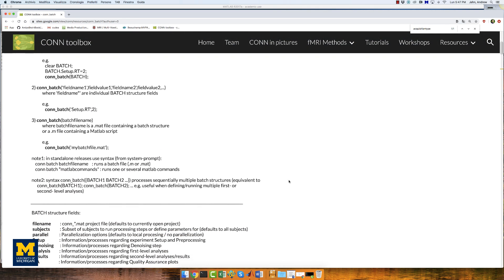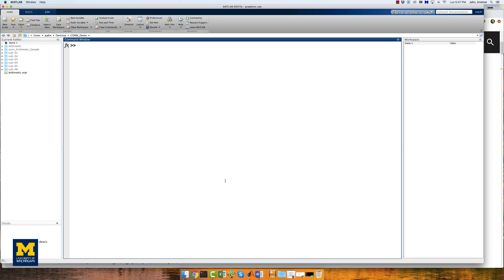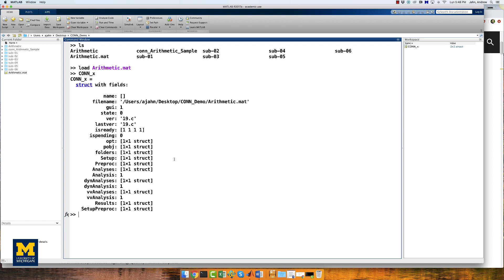So how do we create this structure? In fact, we already have, even if you weren't aware of it. Each time you save your project, a .mat file is created. This .mat file can be loaded into the MATLAB terminal by using the load command. For example, if you've been following along with the tutorials up to this point, you have created a .mat file called arithmetic.mat. If you are in the directory containing all of the subjects, you can load it by typing load arithmetic.mat. This returns a structure in your workspace called conn_x. Each of these fields contain the values that you entered into each tab in the GUI.